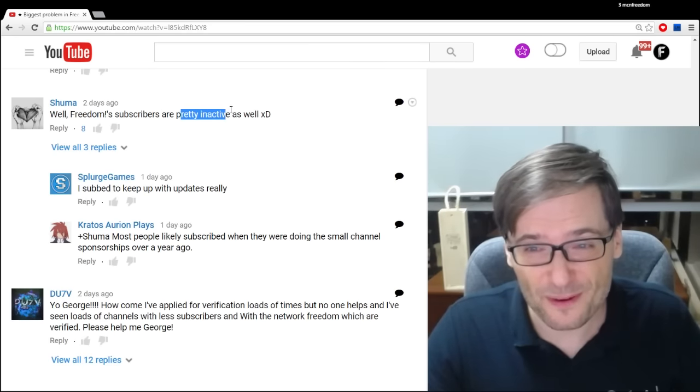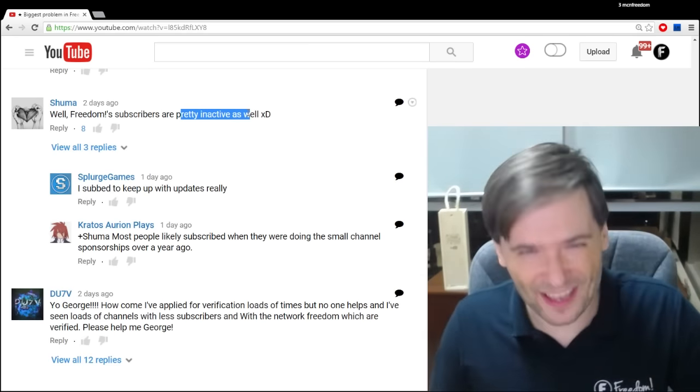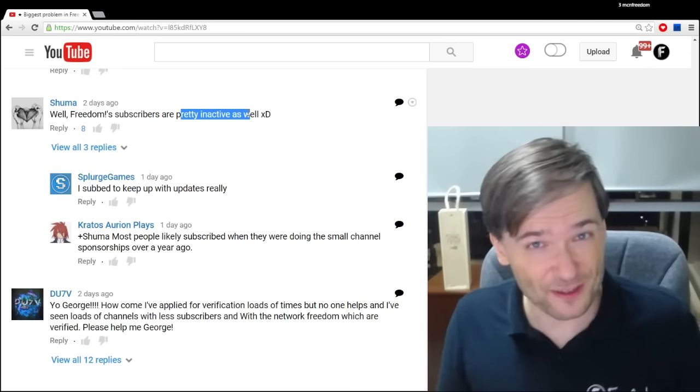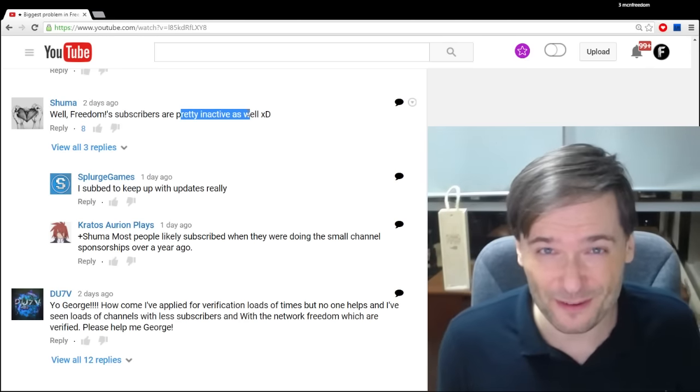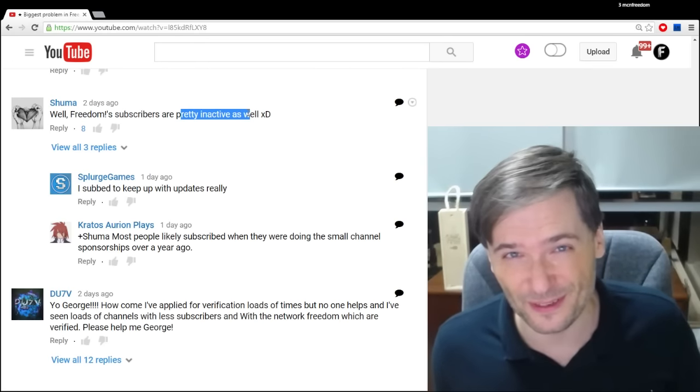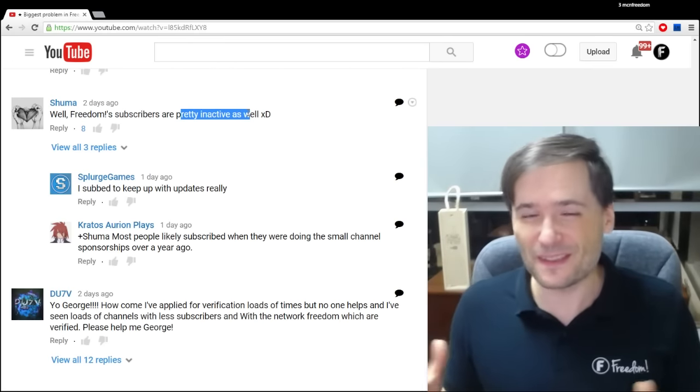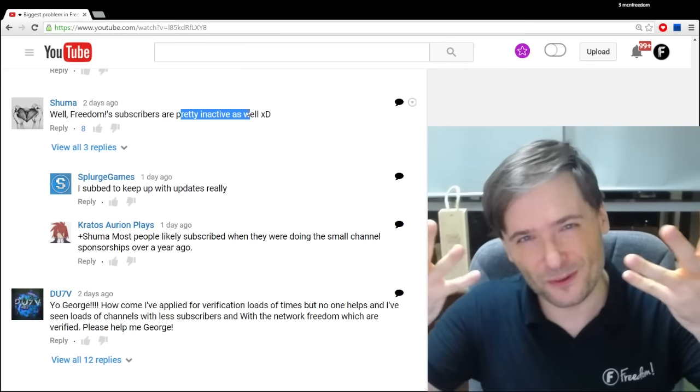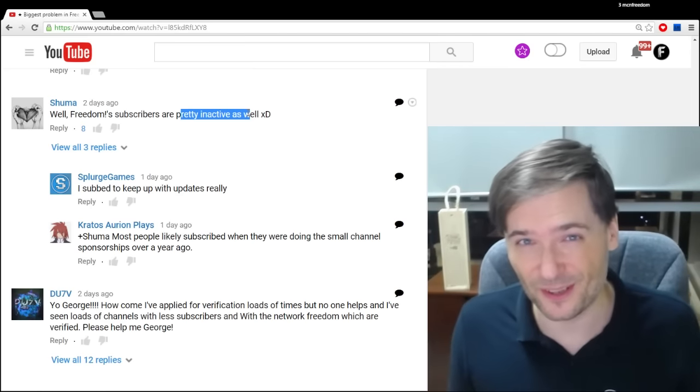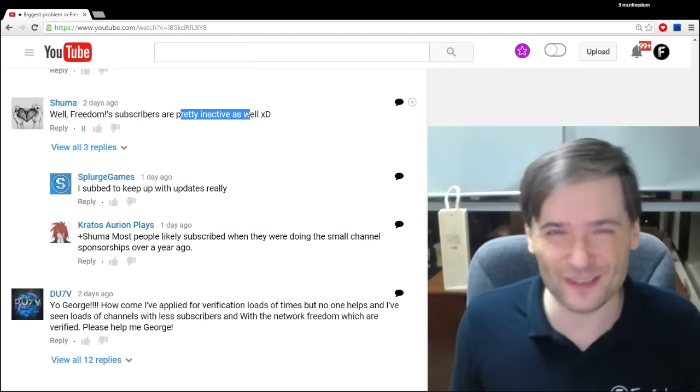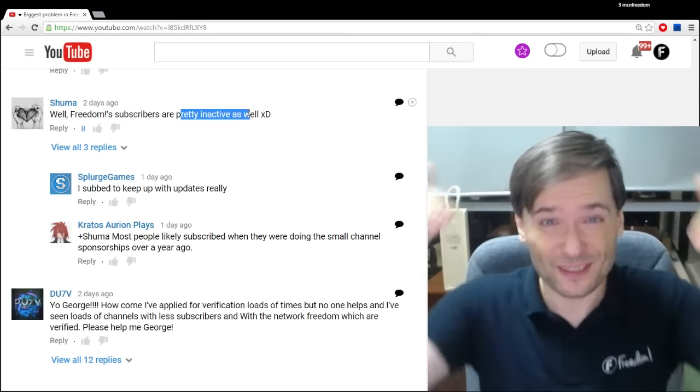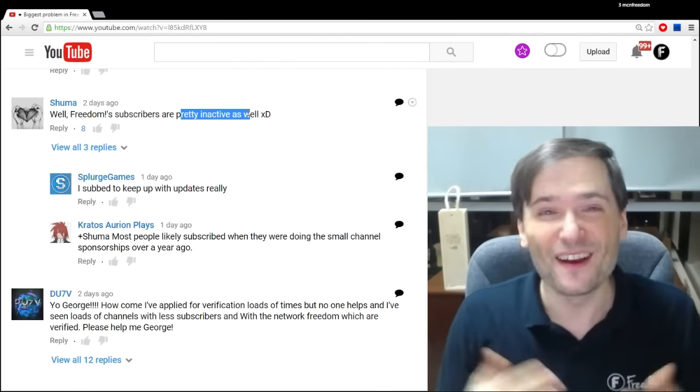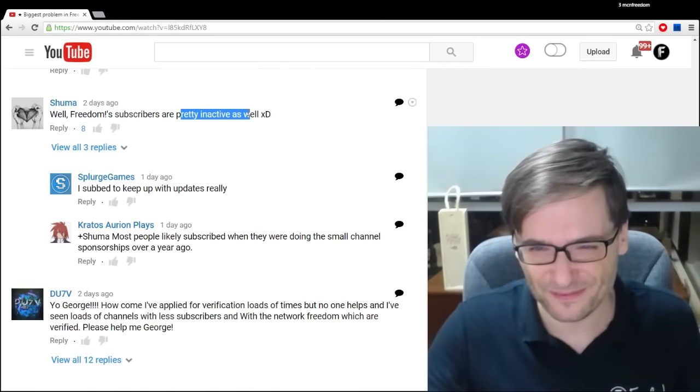Freedom subscribers are pretty inactive. We have 130,000 subscribers, and we don't get 130,000 views on every video. Clearly, not everyone watches every video on the Freedom Central channel. This is a common problem. As your subscriber numbers grow, the number of inactive subscribers also grows. Hopefully, as we make more videos and better content, as we improve based on your feedback, we will get more views and more active subscribers.